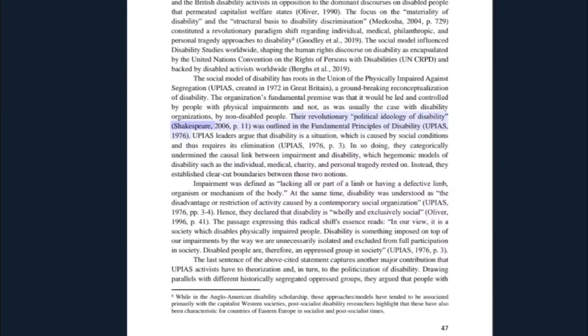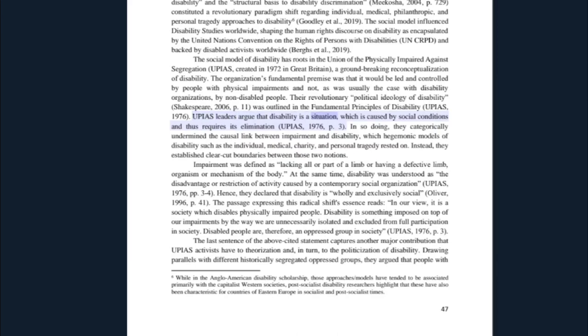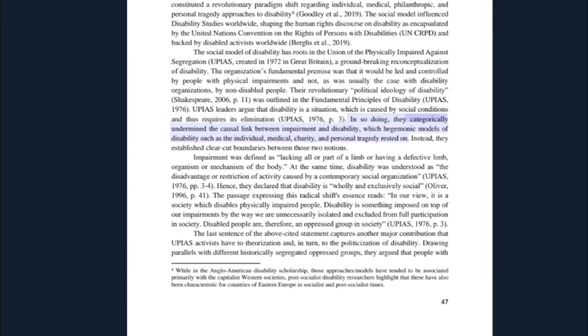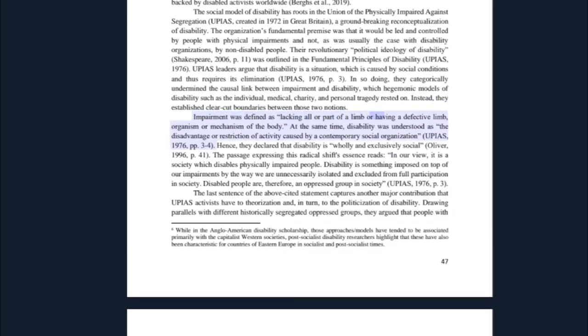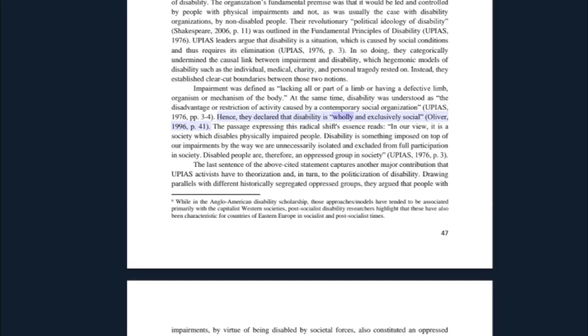The social model of disability has roots in the Union of the Physically Impaired Against Segregation (UPIAS), created in 1972 in Great Britain — a groundbreaking reconceptualization of disability. The organization's fundamental premise was that it would be led and controlled by people with physical impairments, and not — as was usually the case with disability organizations — by non-disabled people. Their revolutionary political ideology of disability was outlined in the fundamental principles of disability. UPIAS leaders argued that disability is a situation which is caused by social conditions and thus requires its elimination. In so doing, they categorically undermined the causal link between impairment and disability which hegemonic models — such as the individual, medical, charity, and personal tragedy models — rested on. Instead, they established clear-cut boundaries between those two notions: impairment was defined as lacking all or part of a limb, or having a defective limb, organism, or mechanism of the body.